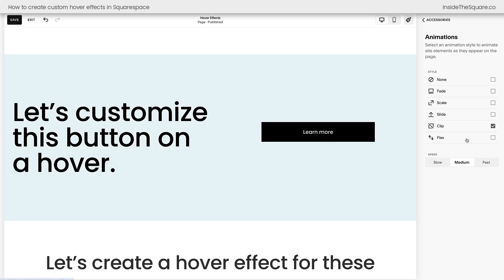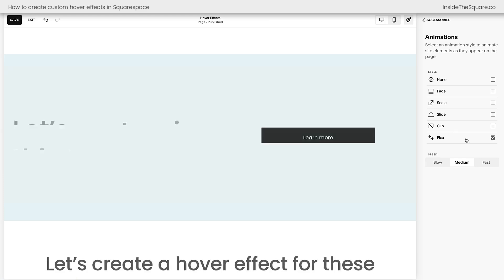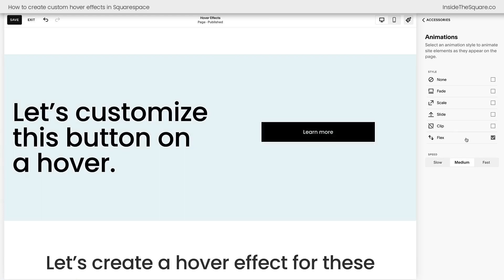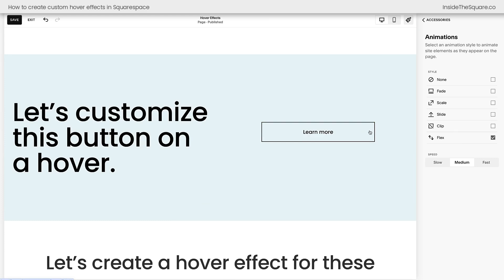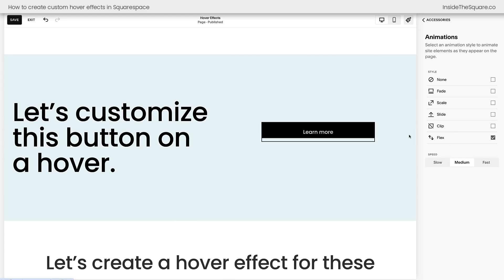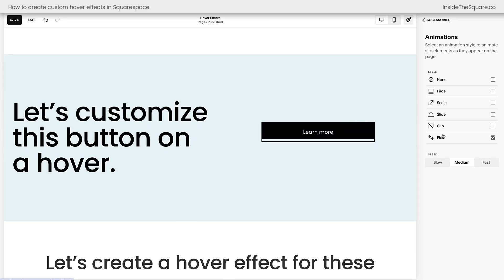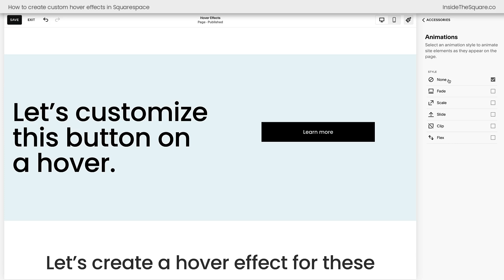However, if I select flex, flex has its own unique animations for buttons and you'll see that red background flashes for a second and then disappears. If you've chosen flex for your animation, it's going to affect the custom code that you create for hover effects. I do not recommend using flex animations if you want to create hover effects. Select any of these other options or choose none. Again, do not choose flex if you want to create your own custom code hover effects.